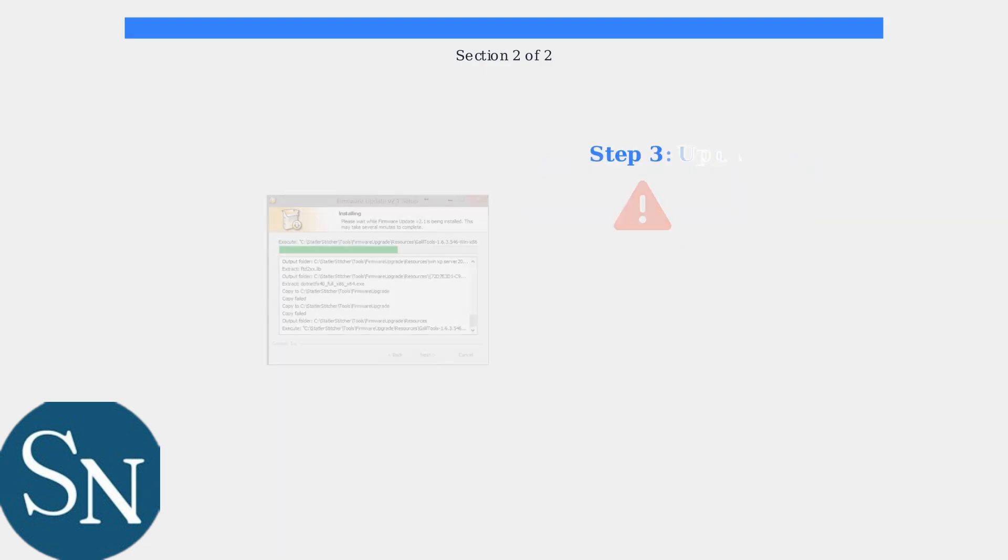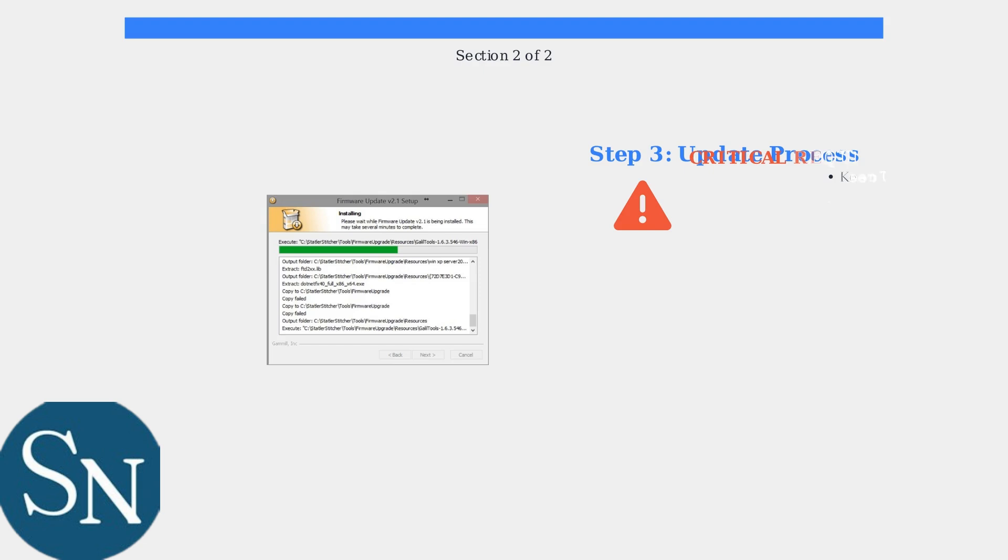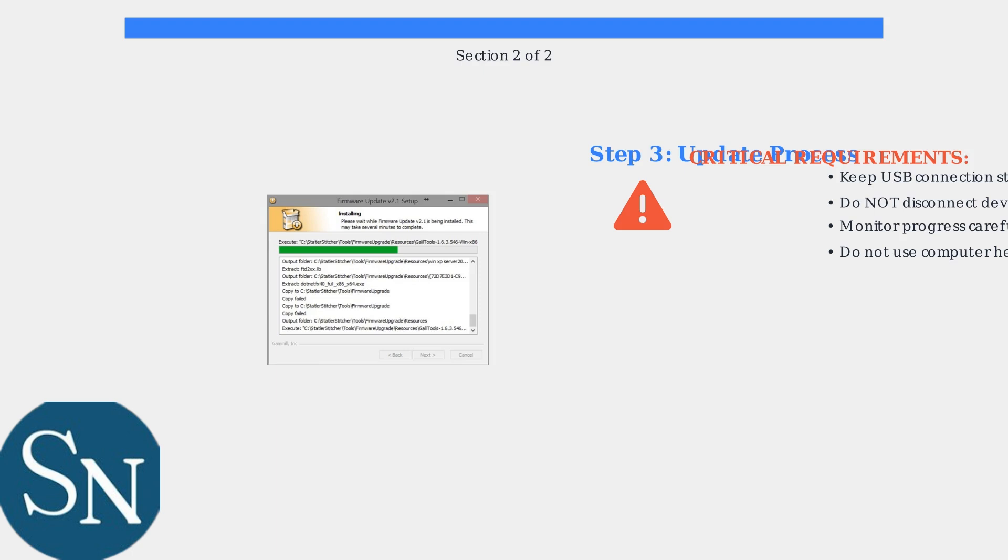During the firmware update process, it's critical to maintain a stable USB connection. Never disconnect your device during the update and monitor the installation progress carefully. Avoid using your computer heavily during this process.